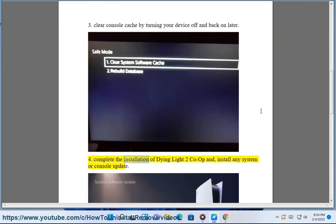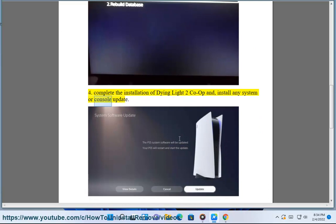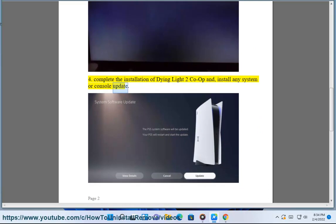4. Complete the installation of Dying Light 2 Co-op and install any system or console update.